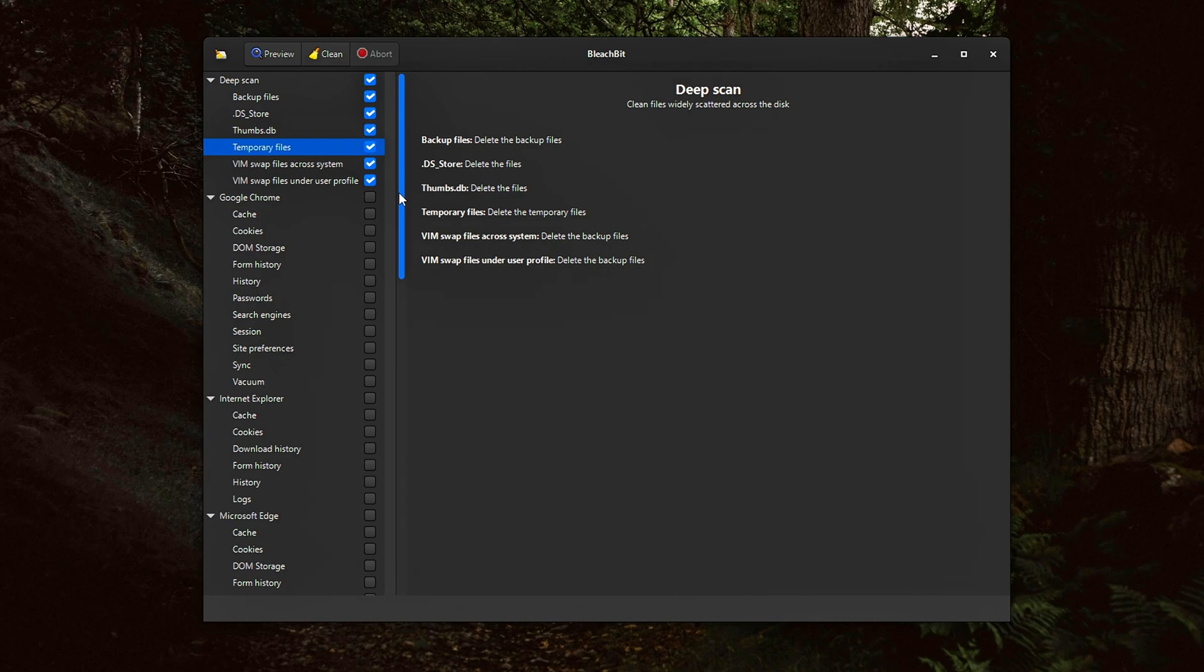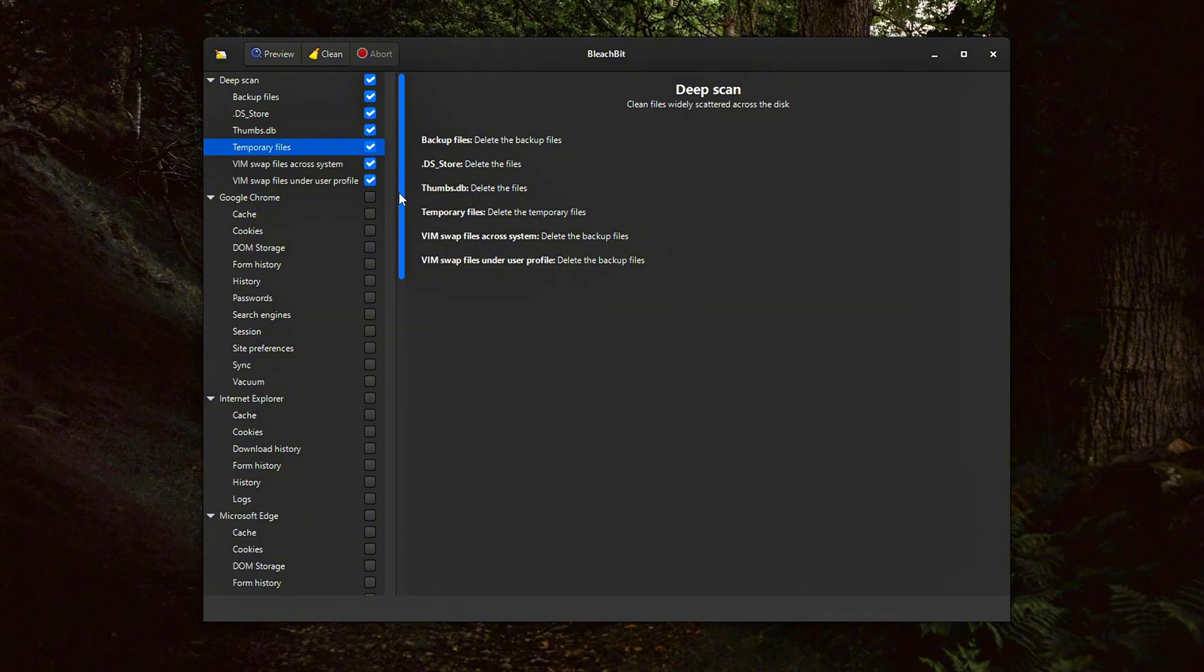.ds underscore store macOS metadata files sometimes appear on Windows drives used with Mac. Swap files and residual crash dumps. This is a great way to clear out deeply buried junk files that accumulate over time and can bloat storage.